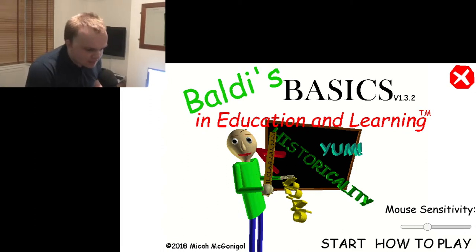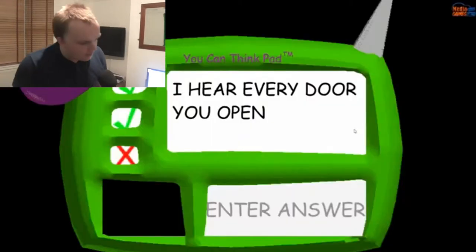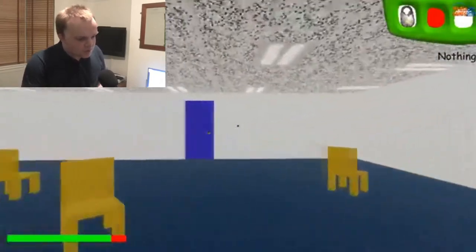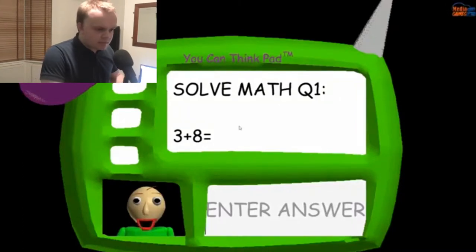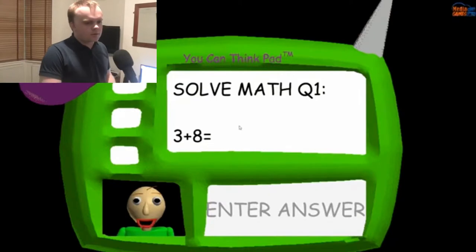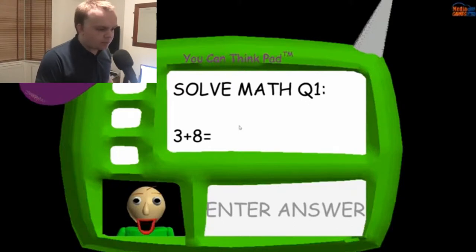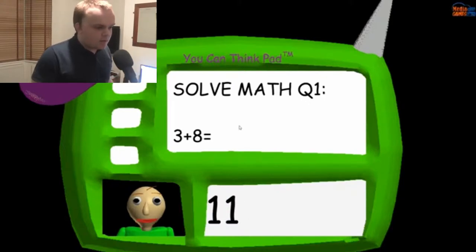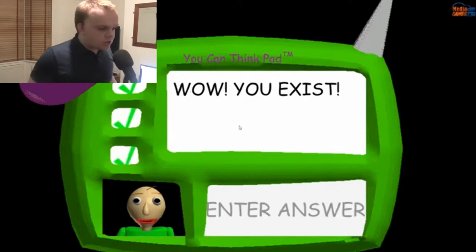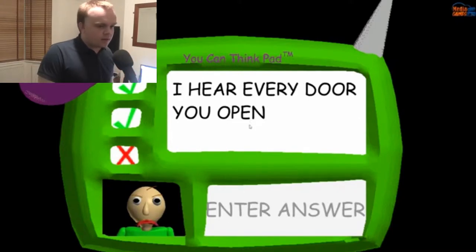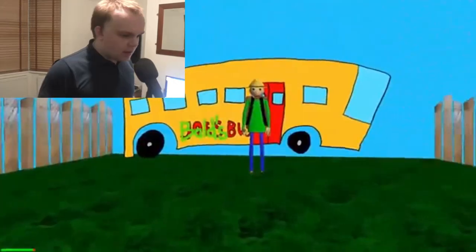Welcome to Baldi's Basics in Education and Learning. That's me! Congratulations! You collected all seven notebooks. Now all you have to do is — now it's time for everyone's favourite subject: math! Two add three! Great job! You got it right! Now for the next question. Five add one! Great job! You're doing fantastic! Now, I get angrier each time you answer wrong! Let's go camping!